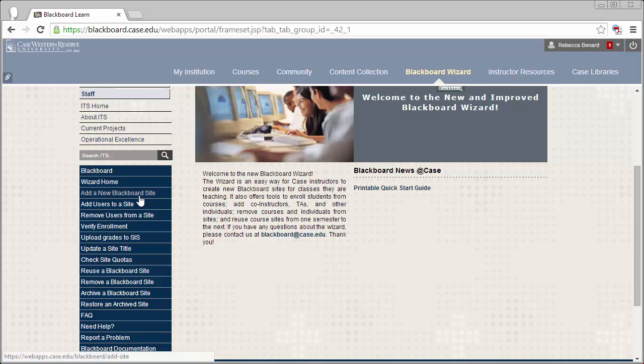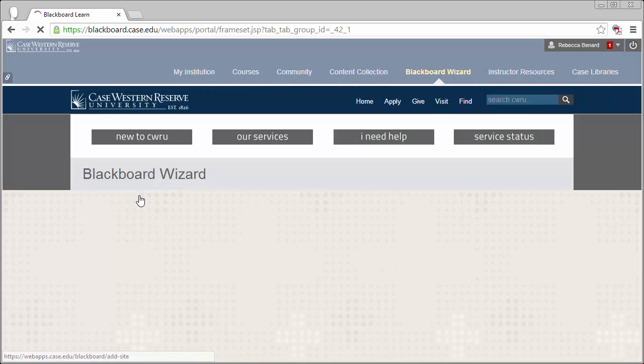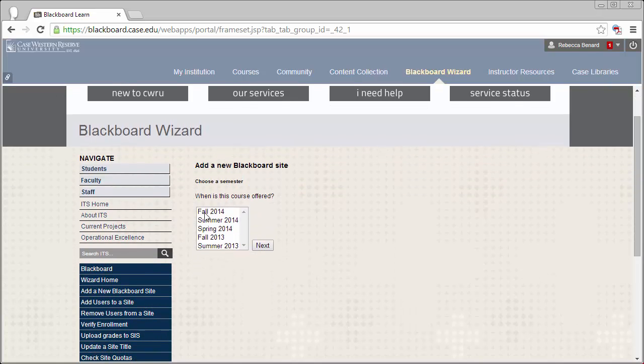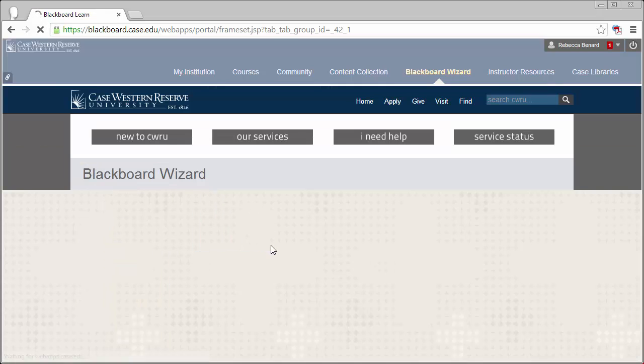Once in the Wizard, select Add a new Blackboard site from the Wizard menu below. This will bring us to the first page of the Site Creation Tool. Select the semester for which your course is being taught and then click the Next button.